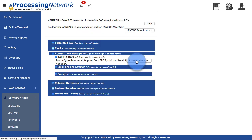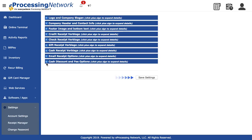Click Receipt Manager. Expand the Cash Discount and Fee options.